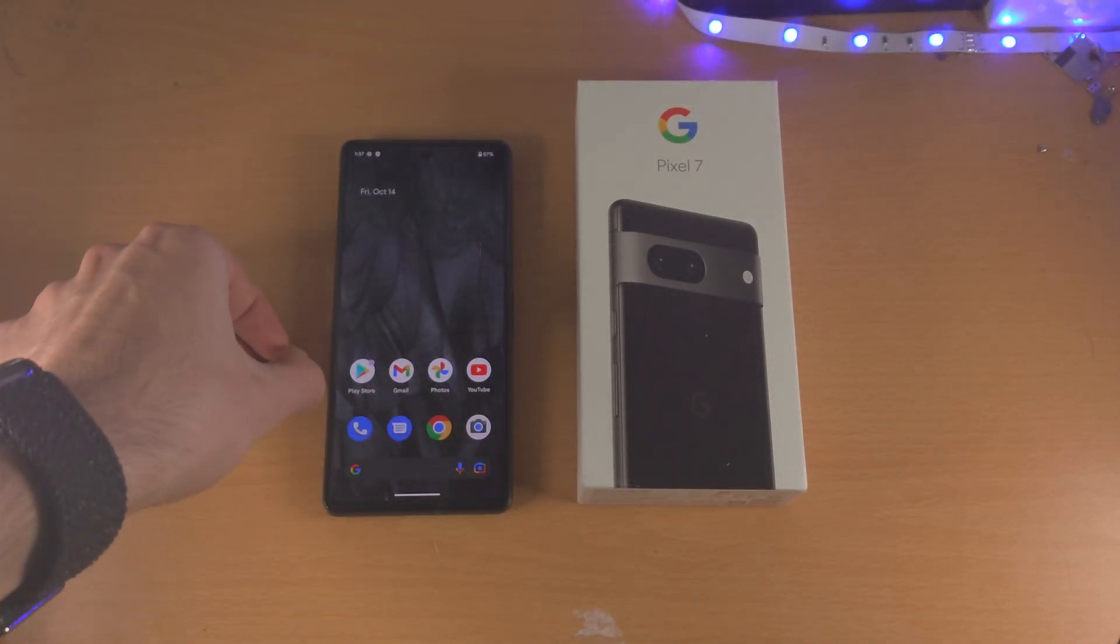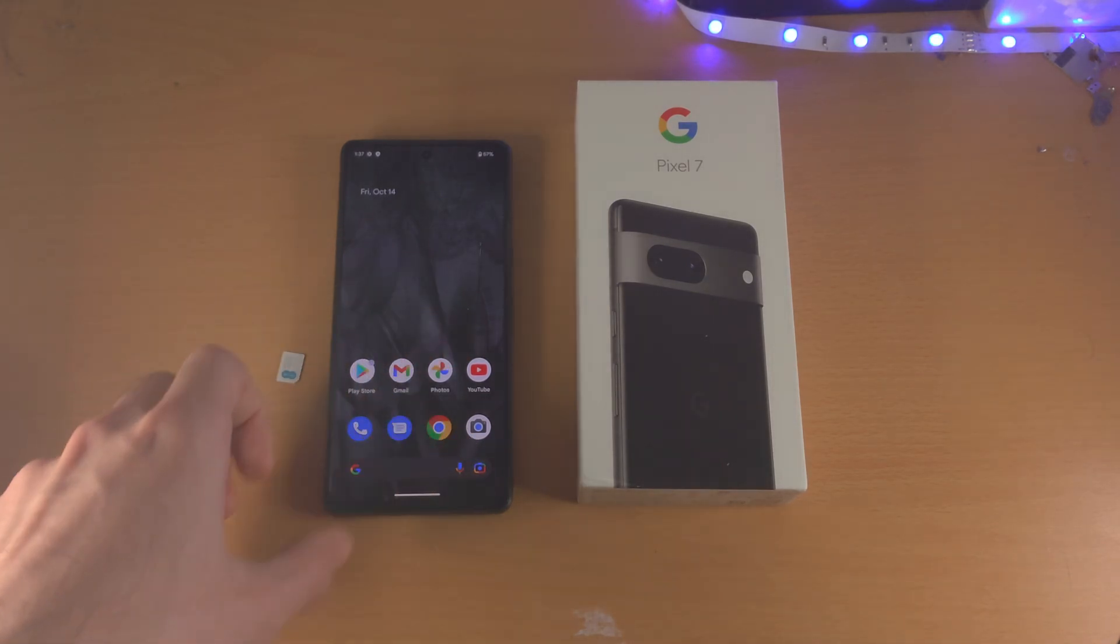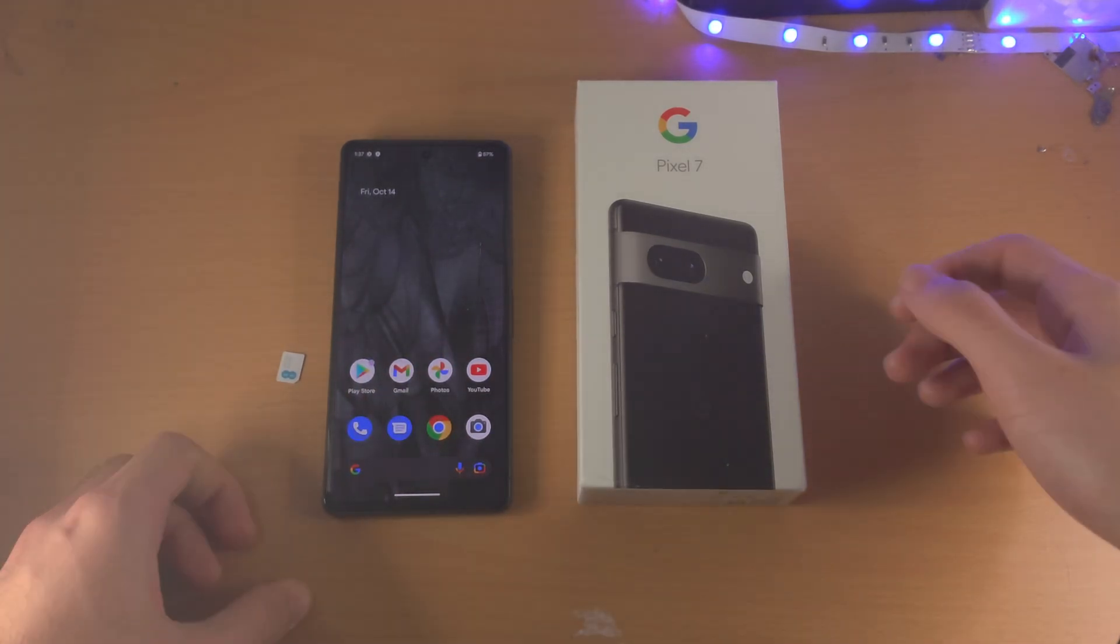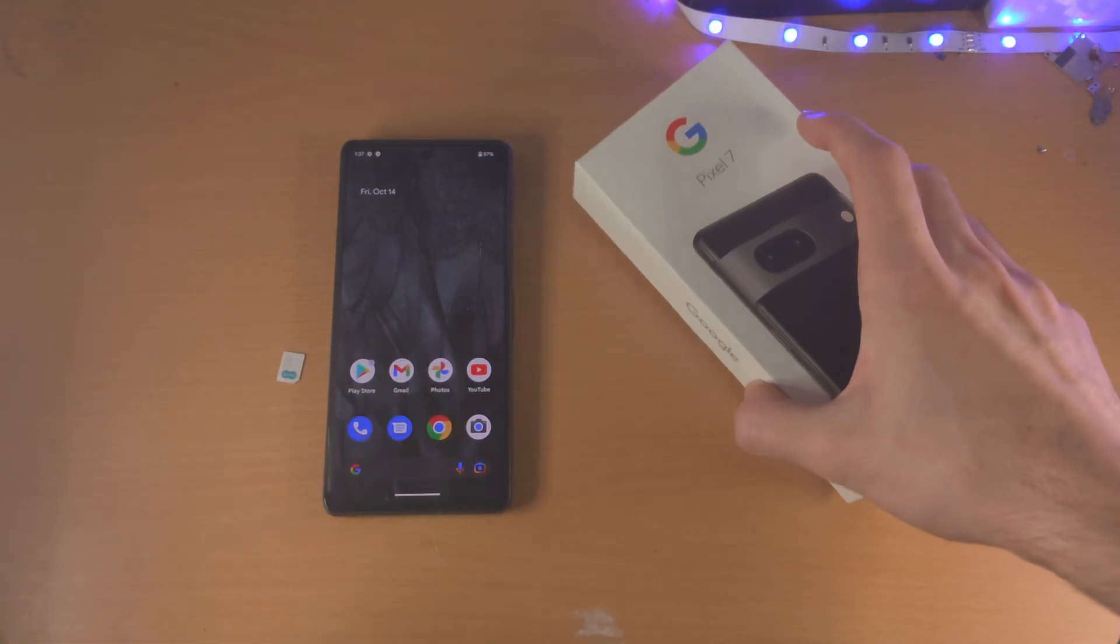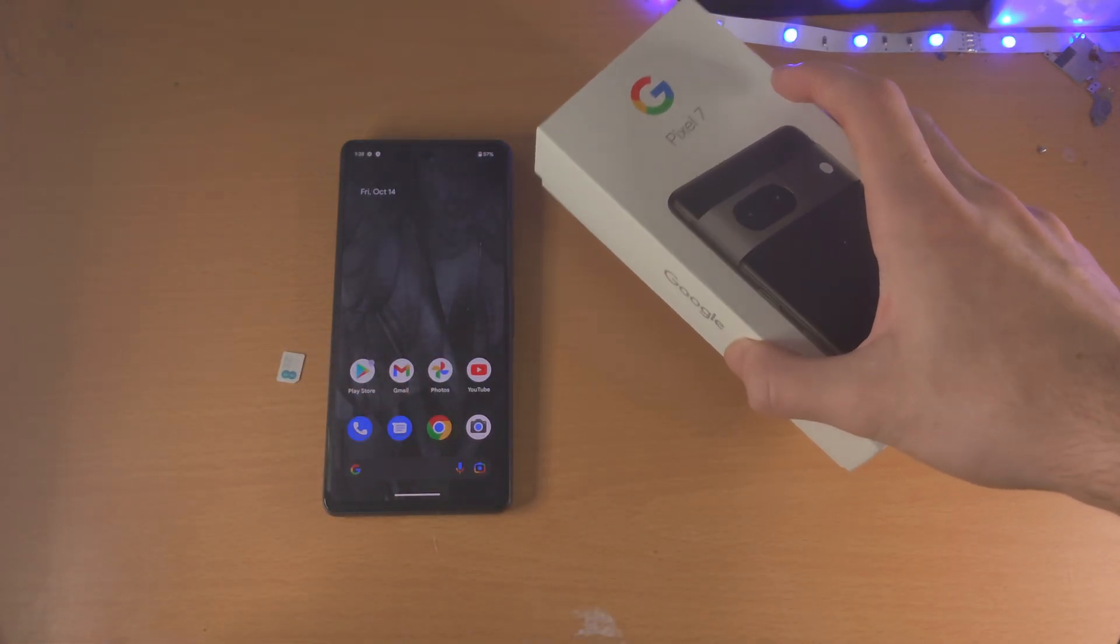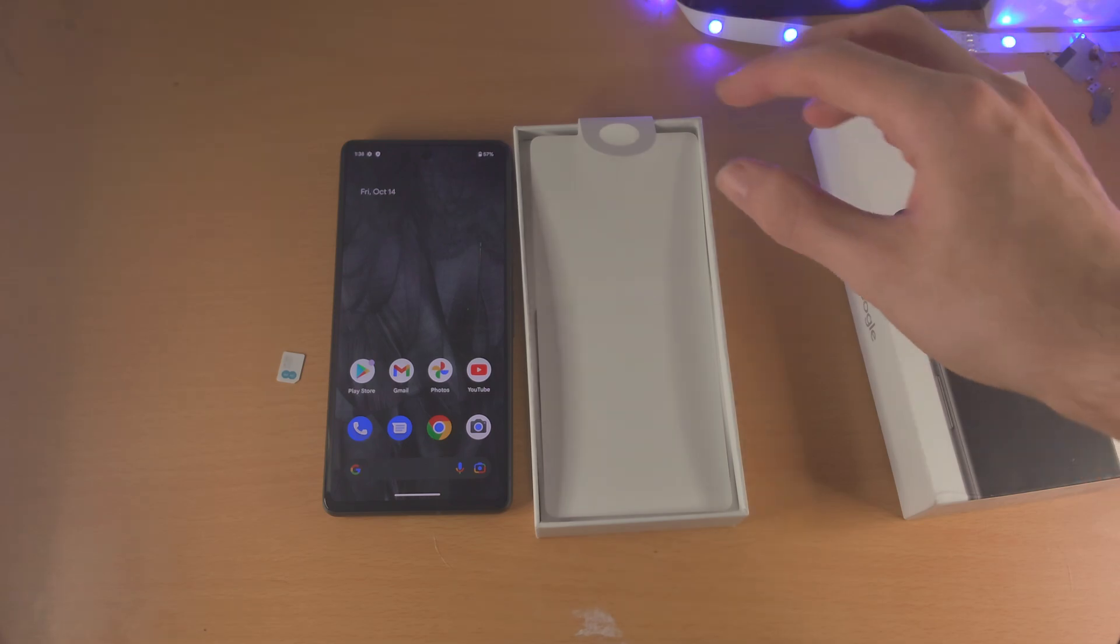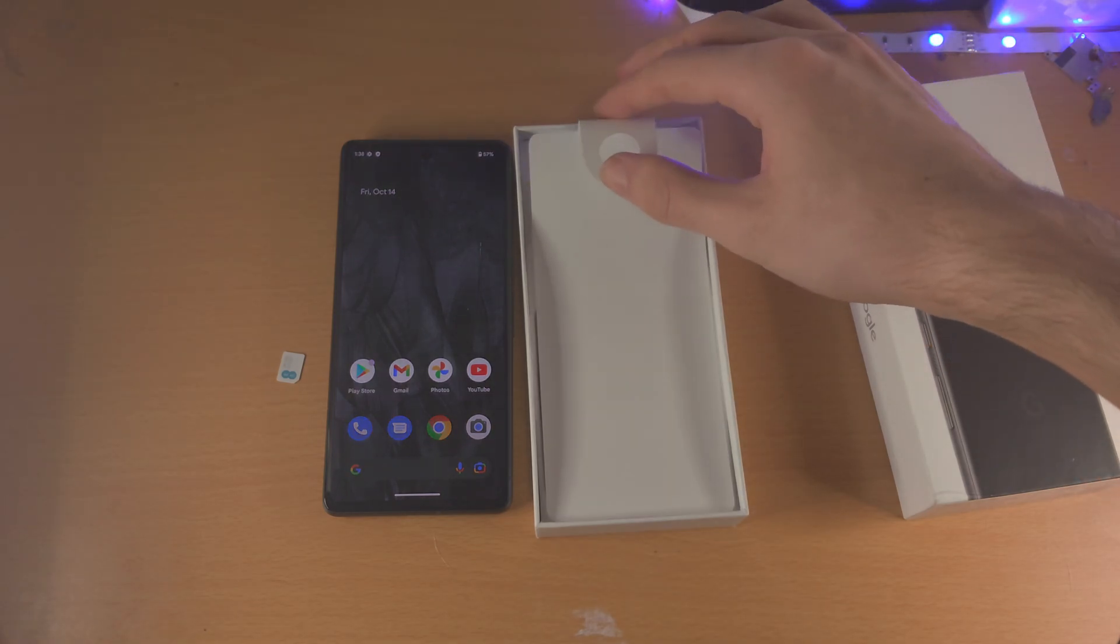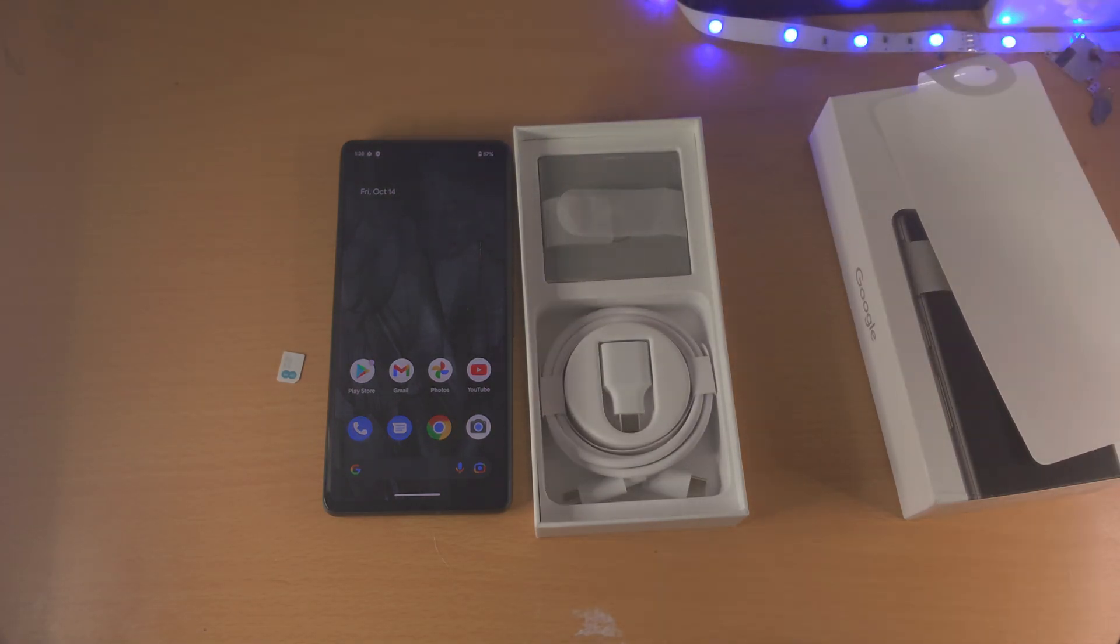So I'm going to show you how to insert the physical SIM card and then how to activate the eSIM. For inserting the physical SIM card, the first step is you want to open up the box of the Pixel 7. I'll cover what you can do if you don't have the box.